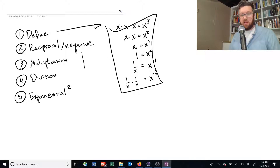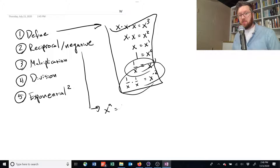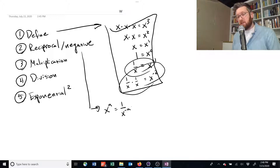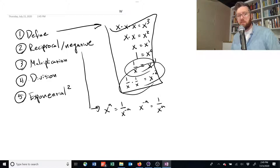Let's do the reciprocal rule, or negative exponents. In general, if you have x to the power of a, that can be rewritten as 1 over x to the power of negative a. Another way to write this: x to the power of negative a is equivalent to 1 over x to the a, where a is just any number. This is a useful rule to remember — it makes multiplication and division easier to understand when combined with the other rules.